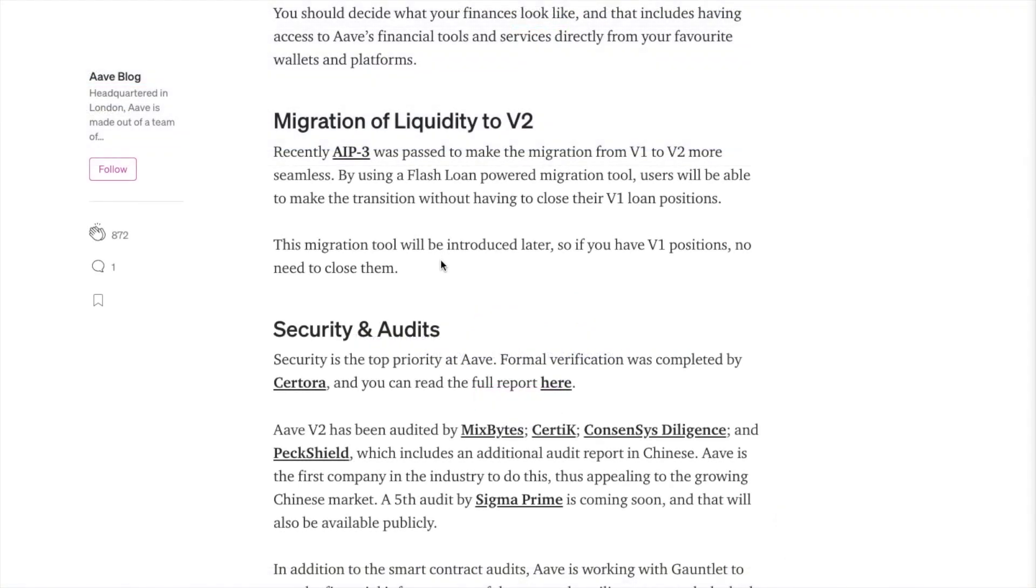Recently, AIP3 was passed to make the migration from version 1 to version 2 more seamless. By using a Flash Loan powered migration tool, users will be able to make the transition without having to close their version 1 loan positions. And this migration tool will be introduced later.